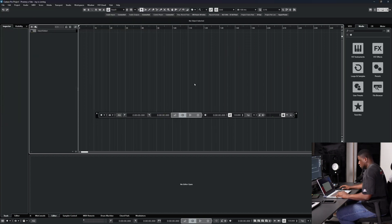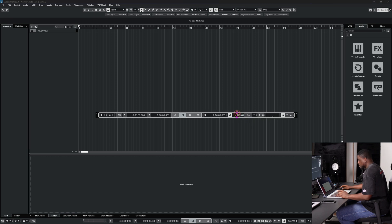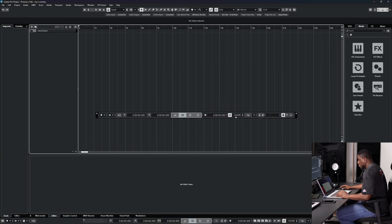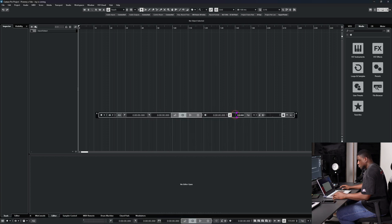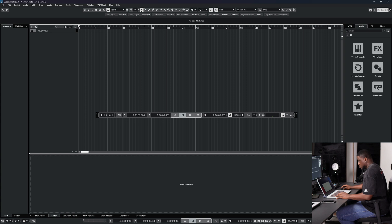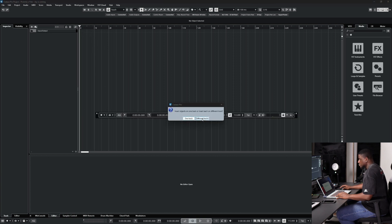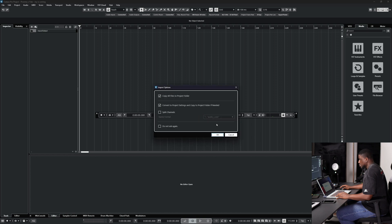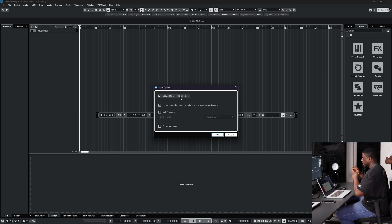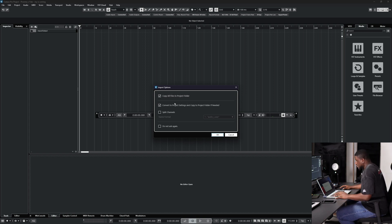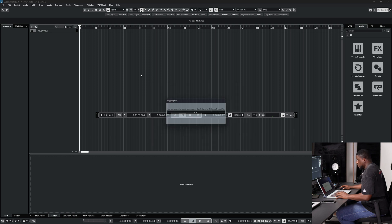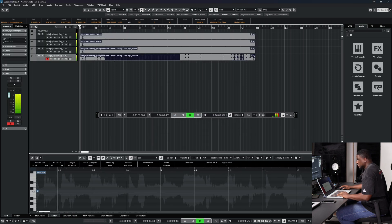Now we have it saved, so we set the tempo. Come right here, set the tempo, and check the tempo to confirm. Then drag our beat in here — we have different tracks because we have stems. We're going to enable 'Copy to Directory' so it saves to our preferred directory, and turn off Convert because we don't want it switching. Now we have the project imported and we're going to listen.